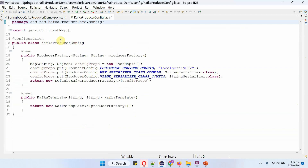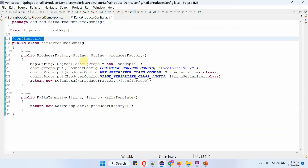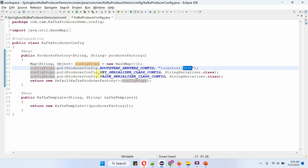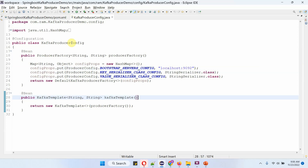Here I have defined the class KafkaProducerConfig, which is a configuration class. It has two methods: ProducerFactory and KafkaTemplate. Inside the producerFactory method, I am creating a config props map and passing the configuration. The first one is bootstrap server config, which is the Kafka server IP address and port number. The second is key serializer class config, and the third is value serializer class config. Inside the KafkaTemplate method, I am creating a KafkaTemplate object and passing the producerFactory object in the constructor. When we start the Spring Boot application, the producerFactory and KafkaTemplate objects will be created by the Spring Boot container and will be ready.